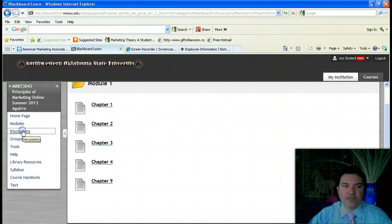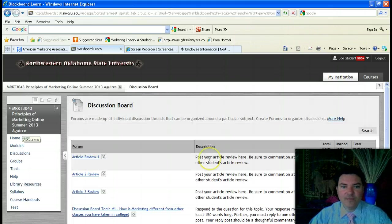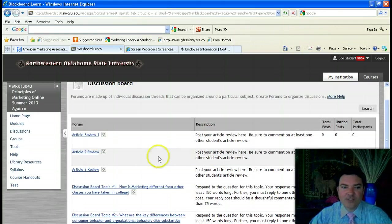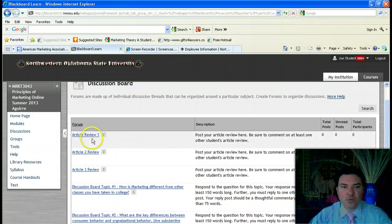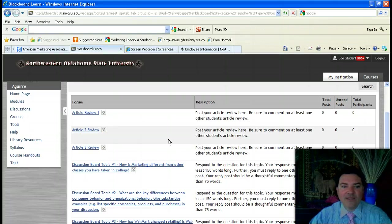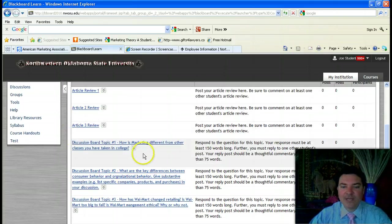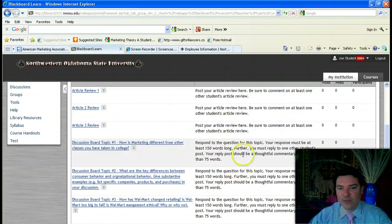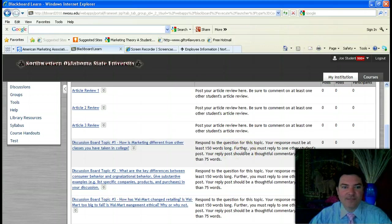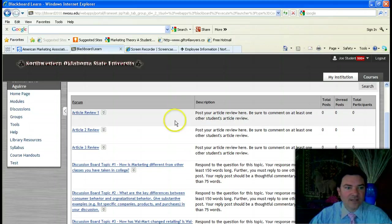If you click on the discussion board, you can see that I've already loaded the discussions for articles 1, 2, and 3. I'll talk more about the discussions in just a minute. Read the discussion board topic, and the requirements for the discussion board posts are listed off to the right.